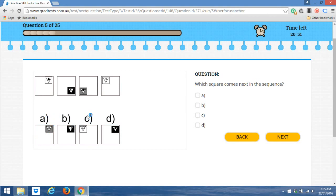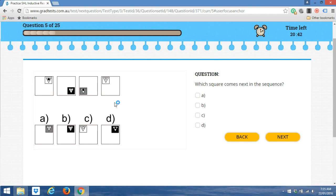And so at this point, if we were to guess, we've got a 1 in 2 chance of getting it right. If we'd guess straight away, we'd have a 1 in 4 chance. It's really good to at least eliminate some of your options, even if you're a little bit stuck.